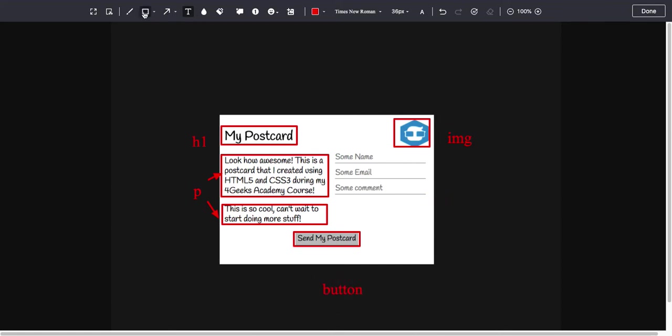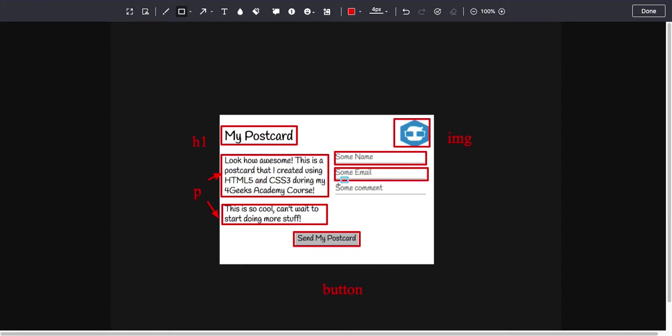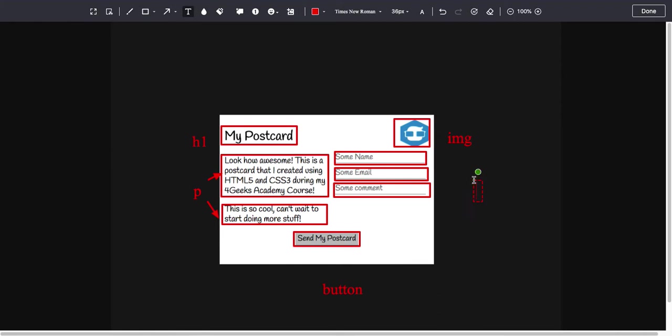I think you can in Microsoft Word have inputs, but I don't remember. It's been a long time. So these are going to be inputs, the three of them as well: input, input, input.